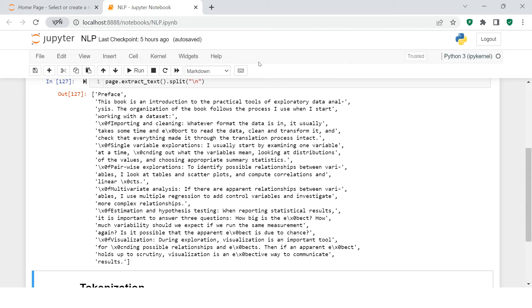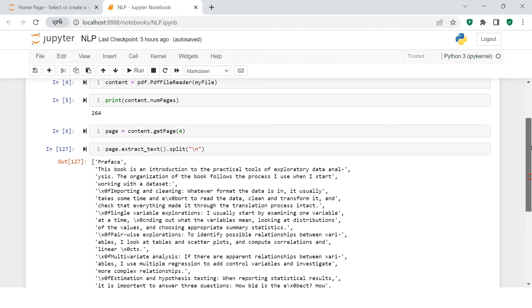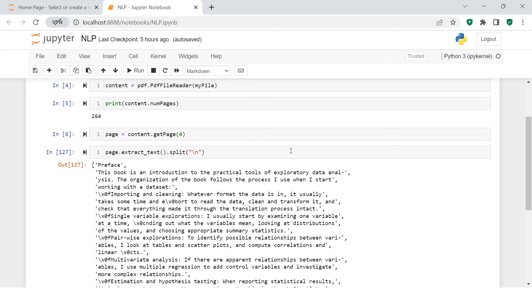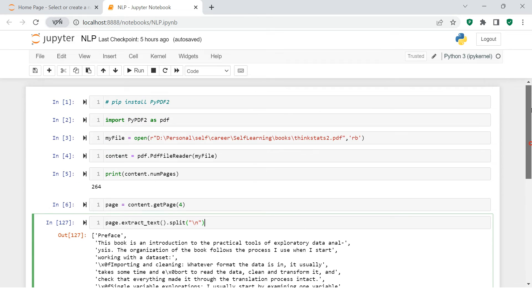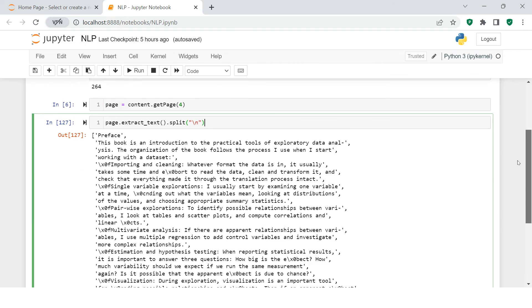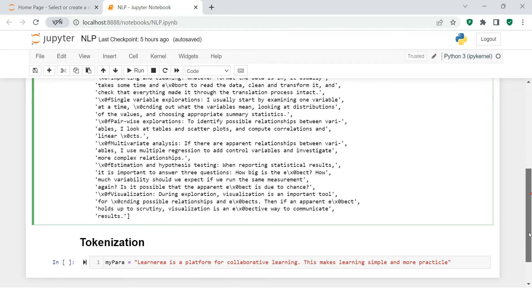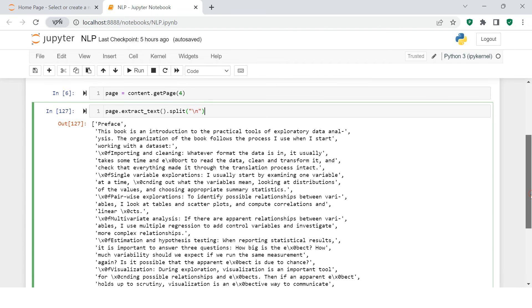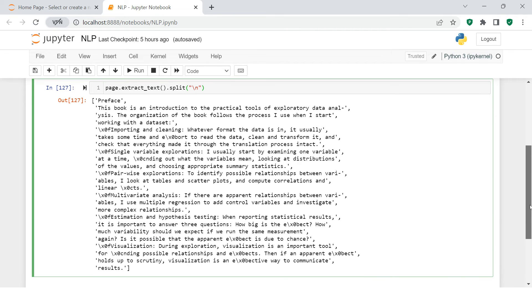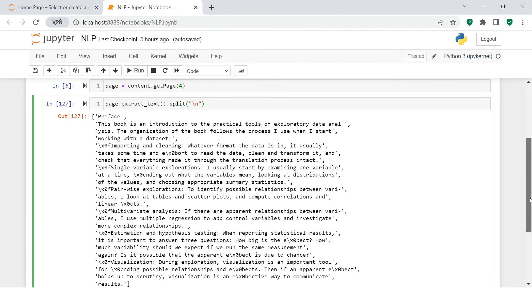Over here, as you can see in the previous video, we learned how to fetch the data from a PDF file and that we have extracted over here.